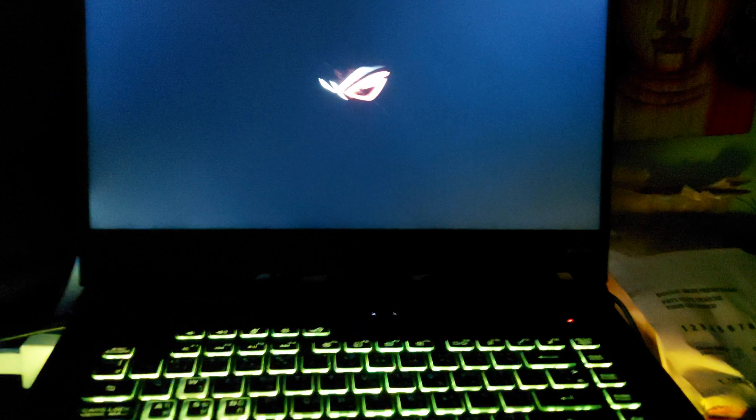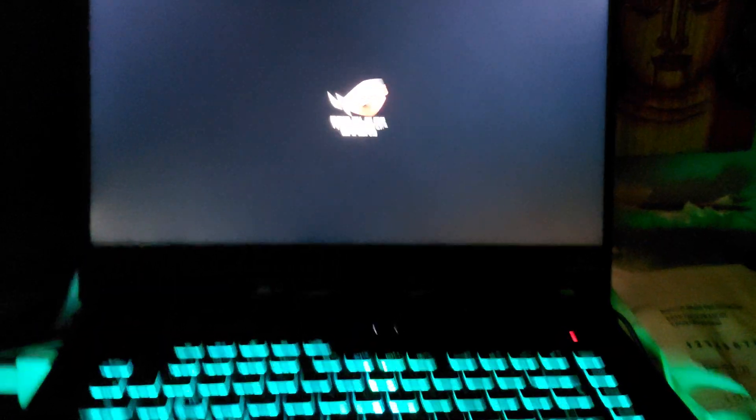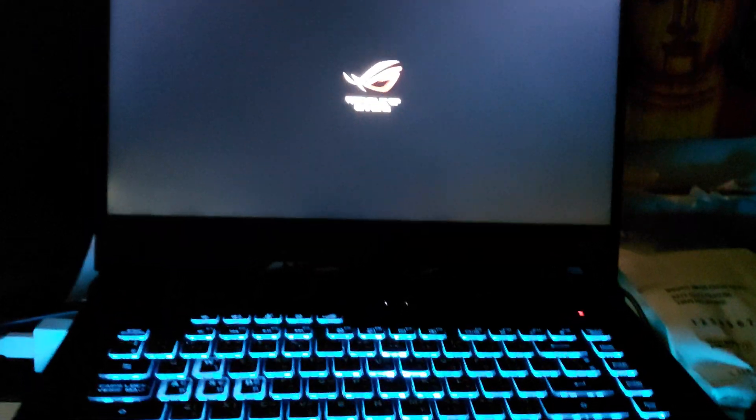And then you'll see the computer reboot. Holding it down for 30 seconds is kind of like a reset. Go ahead and turn it on. And there you go.